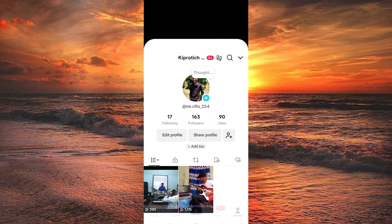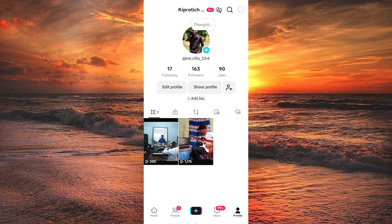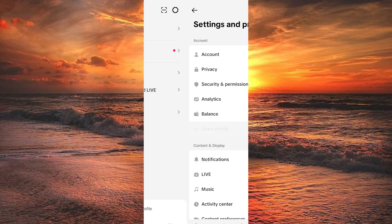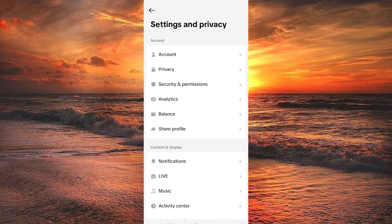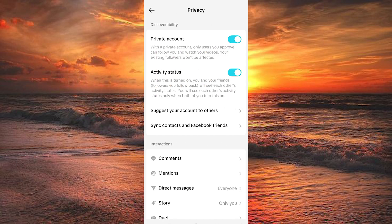Once on your profile page, tap the three lines or the arrow in the top right corner. Next, select Settings and Privacy. On the Settings and Privacy page, tap on the second option which is Privacy.